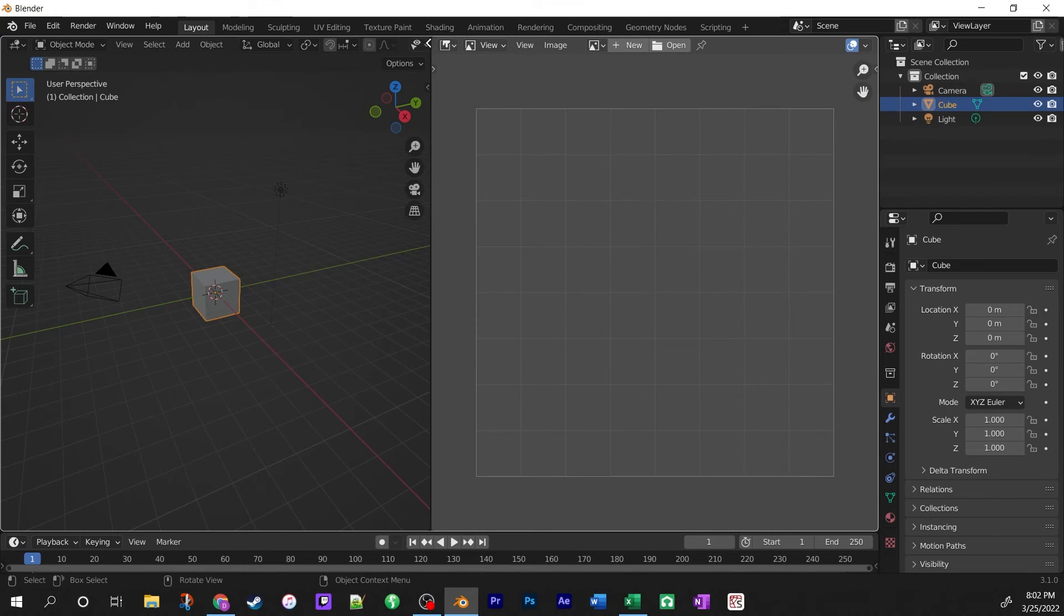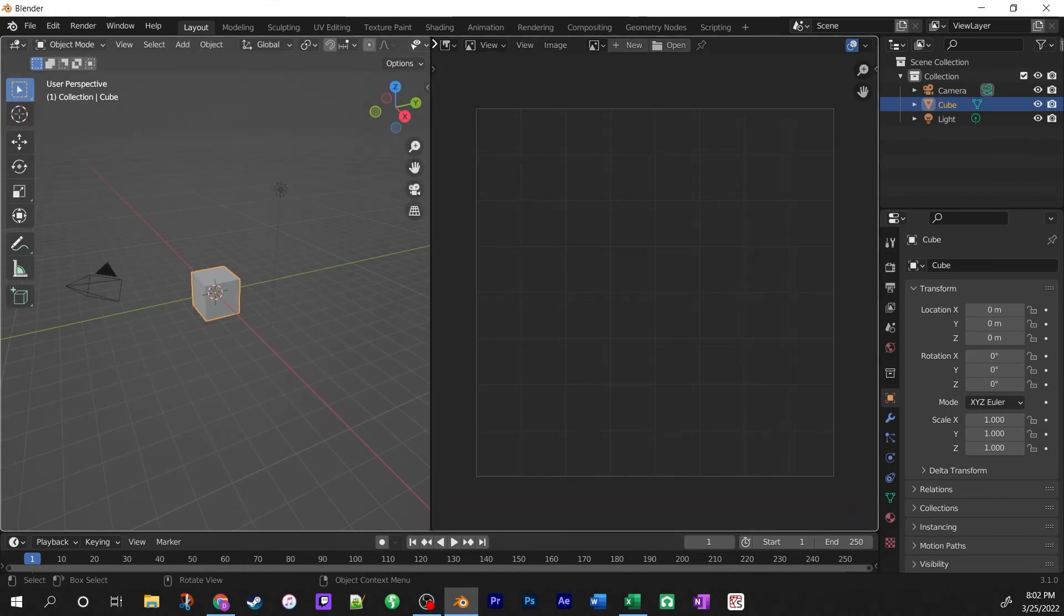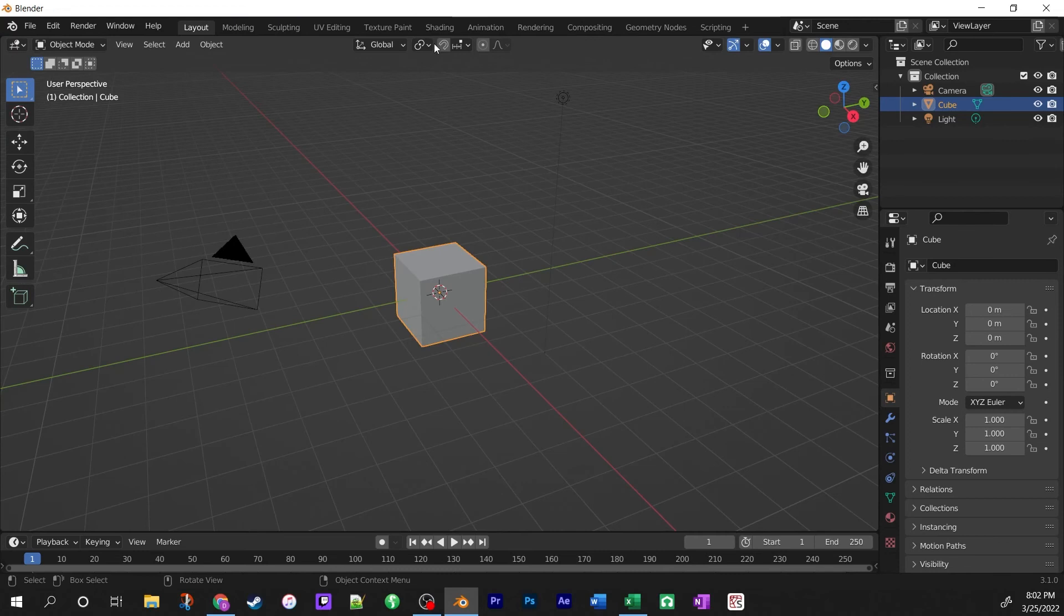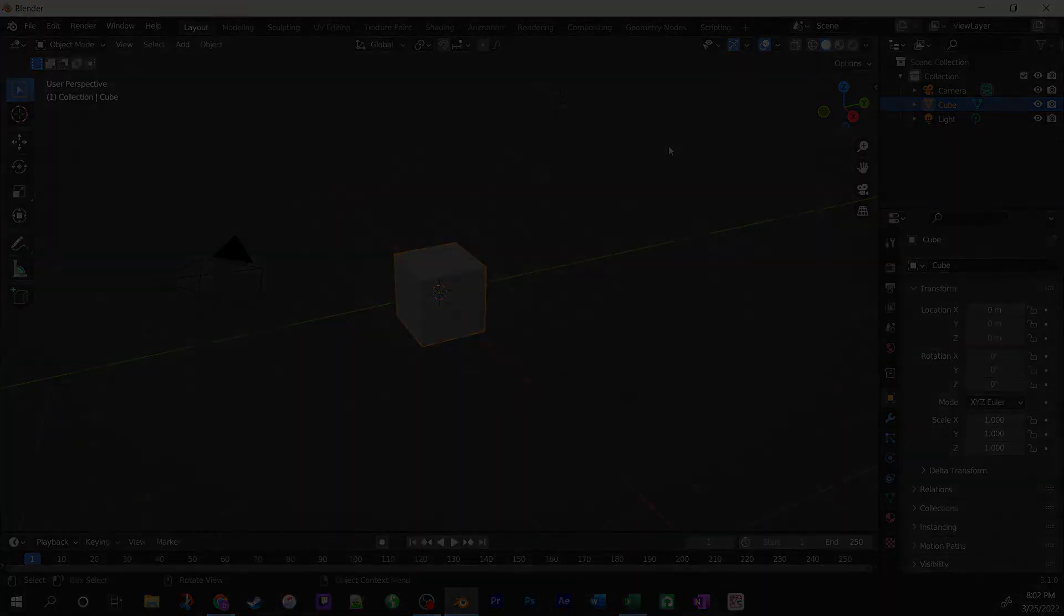So you can see the one that's dark where the arrow is pointing, that's the one that's going to collapse, so now we're back to the default. And that'll do it for this quick tip.